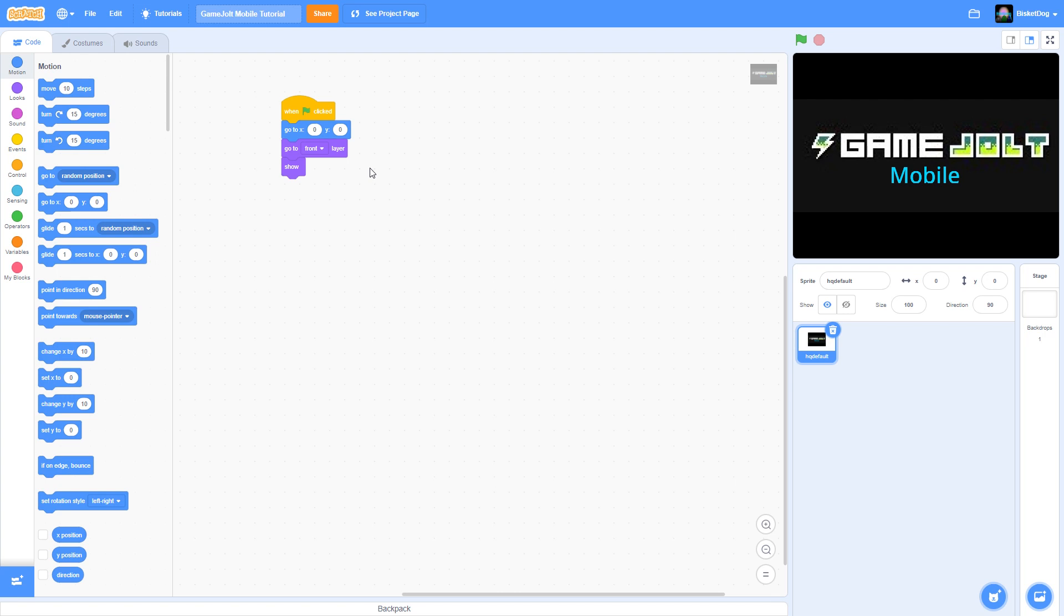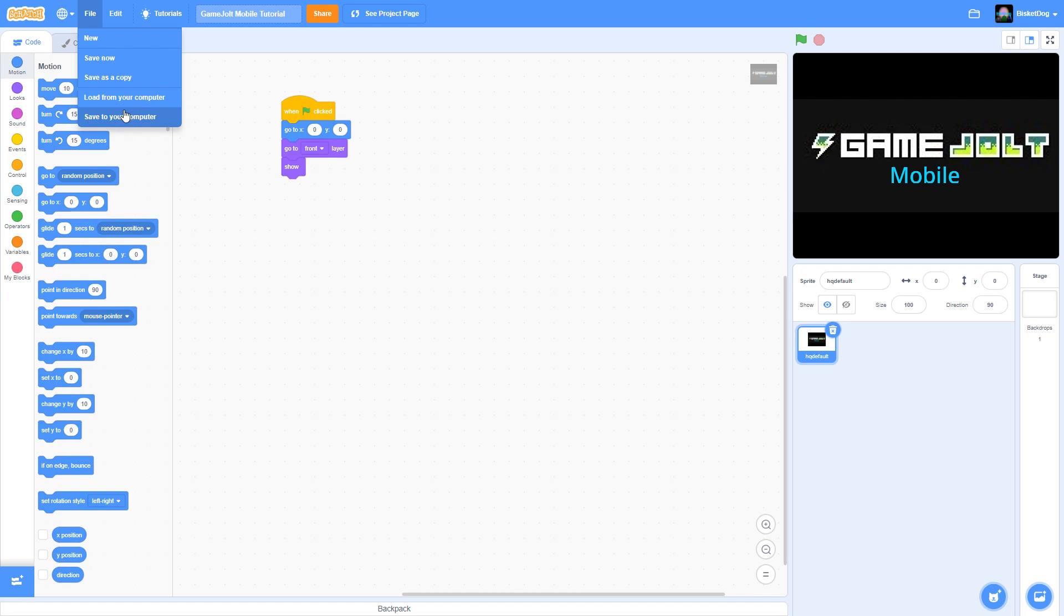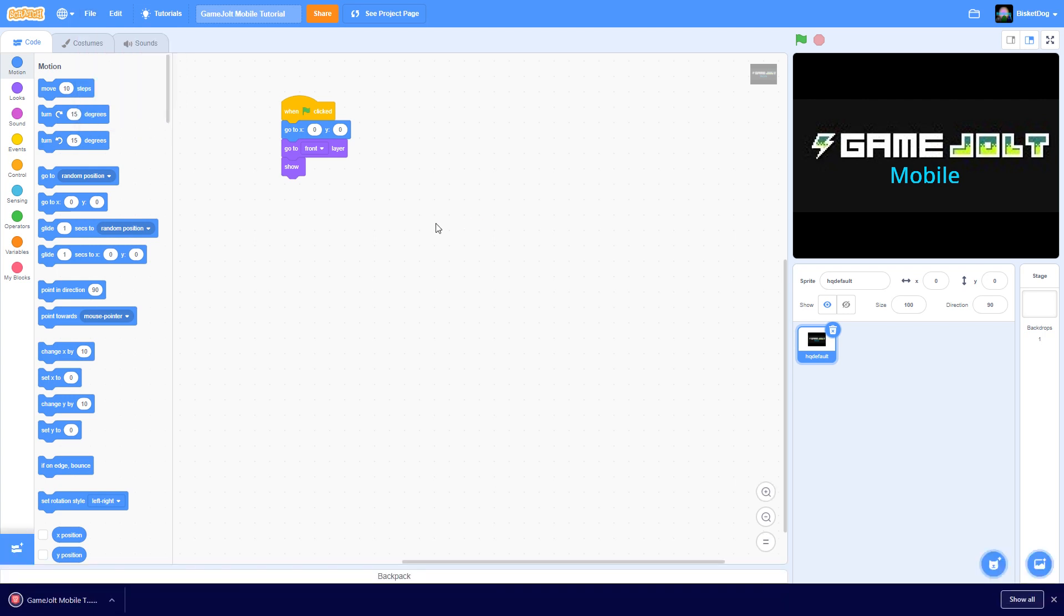So first things you want to do is very similar to the how to put your scratch games on GameJolt. You first want to go into whatever project you want to do, click see inside and you want to click file. Then you want to click save to your computer. After this is done it will download the file to your computer.